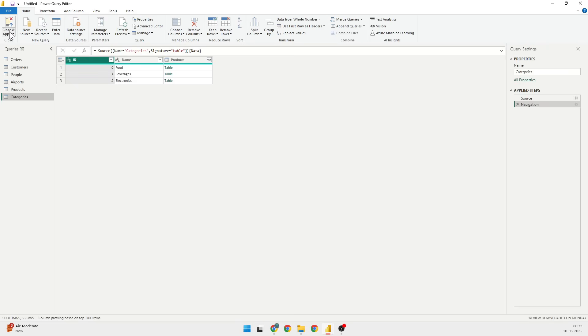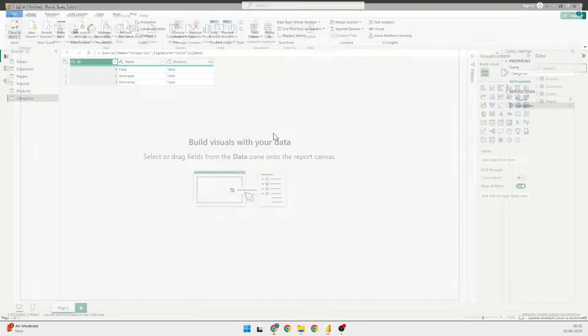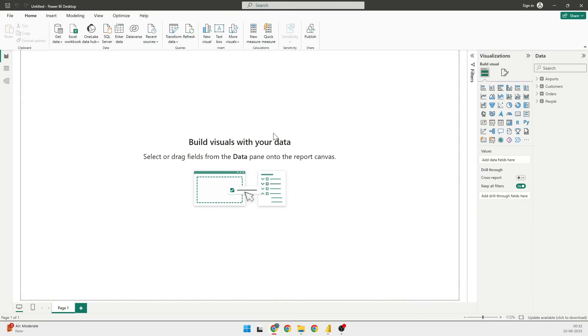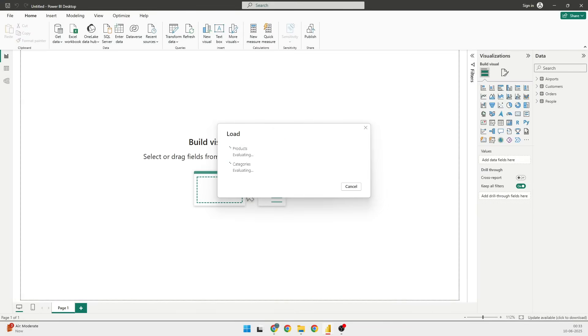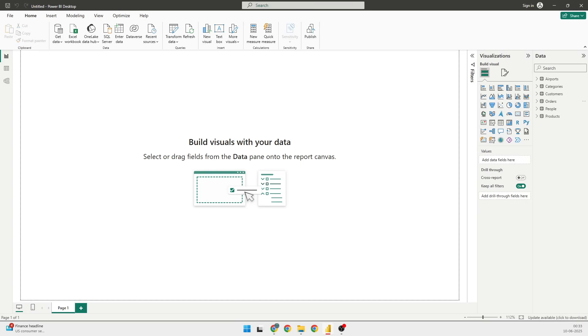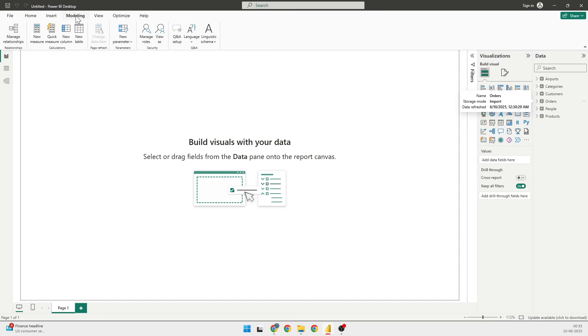So in this demo, we also saw that we can get the data from various different data feeds into one place. I will click on Close and Apply, and you will be able to see that we have six different tables coming from three different places.